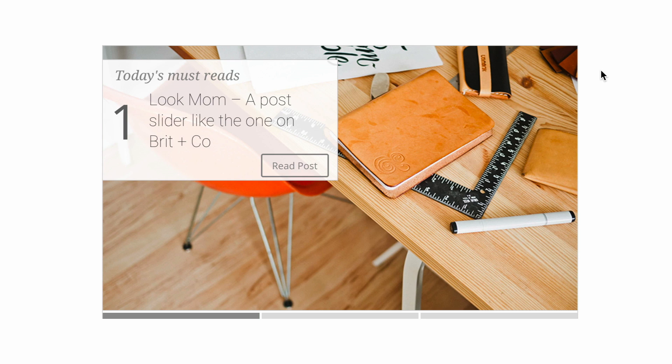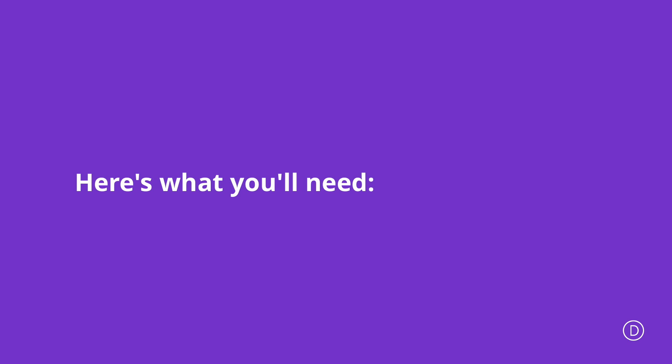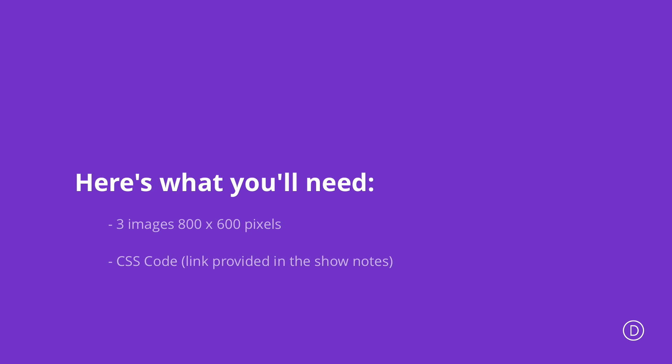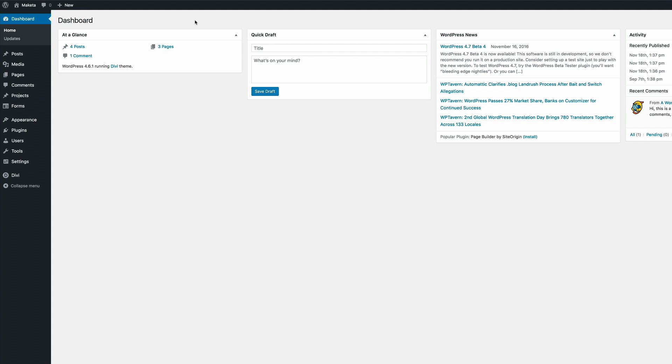Now before we get started I'd like to go through a few things that you're going to need to make this happen. The first thing is we're going to need three images. These images will go in the posts as featured images and they need to be 800 by 600 pixels. We're also going to need some CSS code which I'll link in the show notes below. So without wasting a lot of time let's dive in.